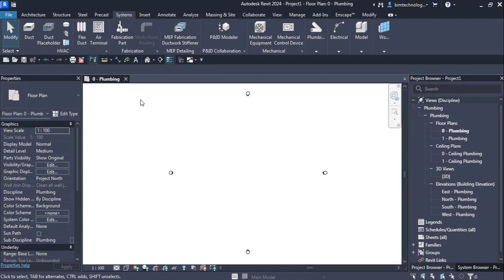Hello everyone and welcome to yet another episode of Revit MEP by BIM Technologies. In this episode we will be talking about fabrication parts in Revit MEP. We will learn how to load the fabrication parts and the services, how to add fabrication parts for pipes, and in the next video we will learn about how to add fabrication parts for ducts.